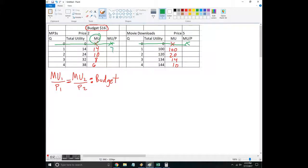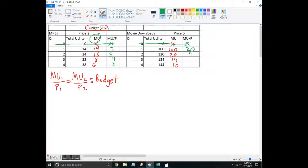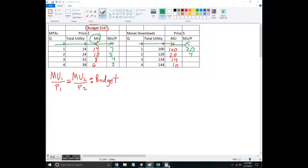Okay, so 14 over 2 is 7. I'm just going to copy these down. 10 over 2 is 5. 8 over 2 is 4. 6 over 2 is 3. Then over here, the price is 5. So 100 over 5 is 20. 20 over 5 is 4.